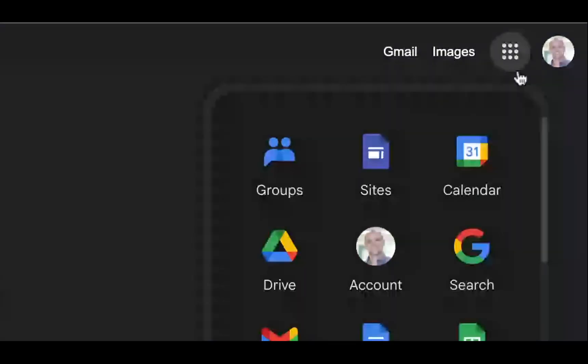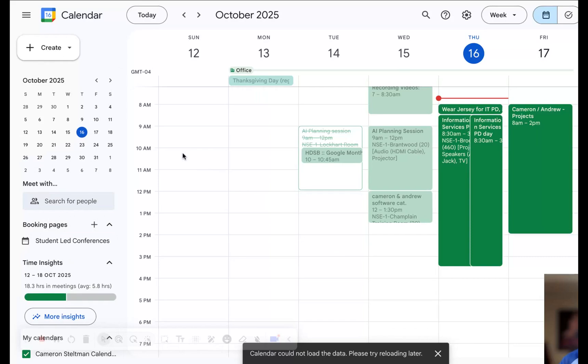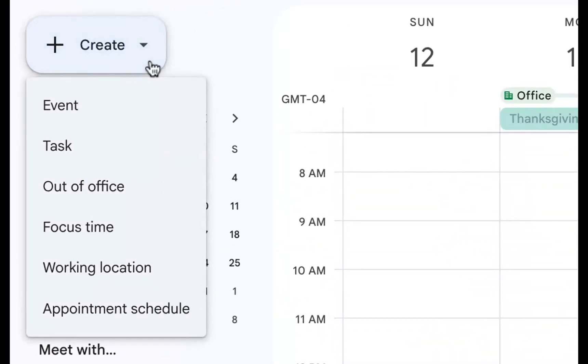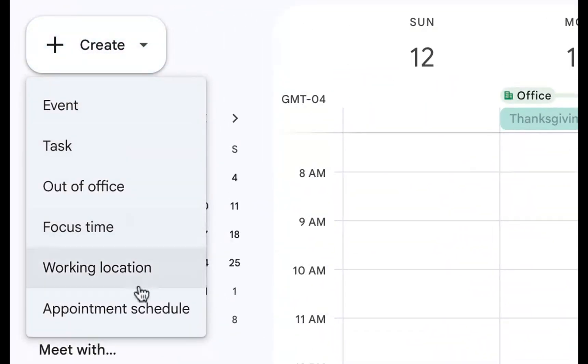First thing we're going to do is head over to calendar. So here we are inside calendar and the first thing we're going to do is head over to create. At the bottom of create there's an appointment schedule.